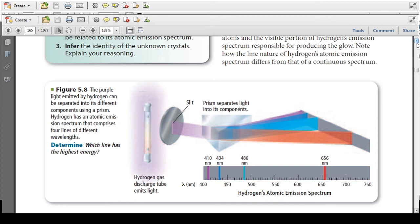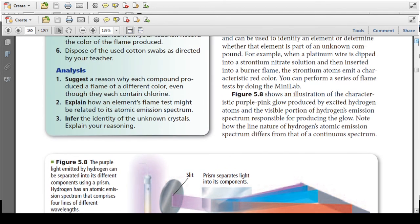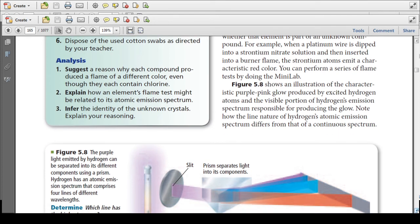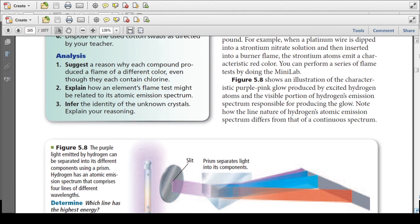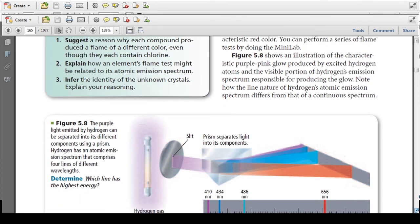If you've ever wondered how scientists know what stars are made of — this is exactly the experiment they're doing. They take the light from a distant star, break it apart, see the spectral lines, which are characteristic of unique elements, and from those unique elements they're able to determine what the star is made of. The line nature of hydrogen's atomic emission spectrum differs from that of a continuous spectrum.